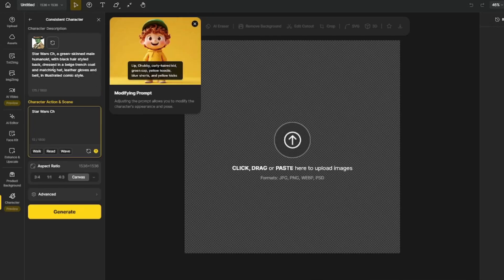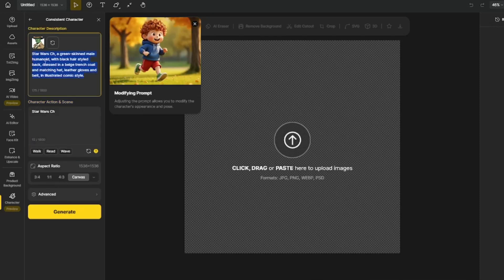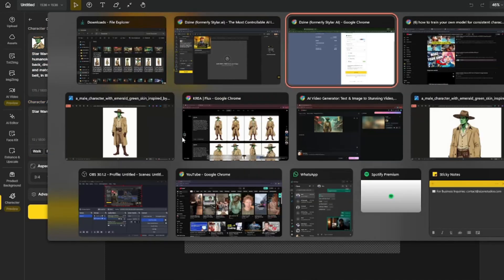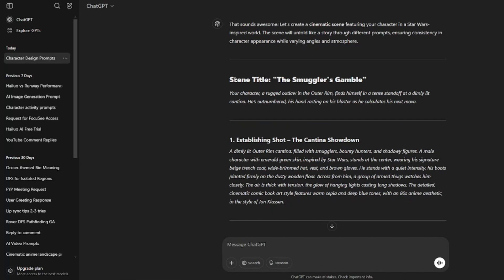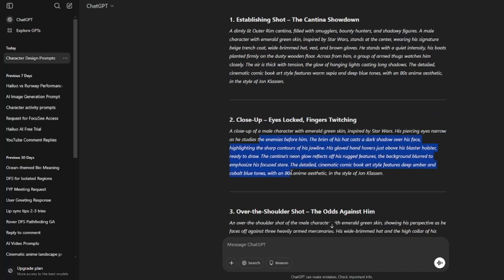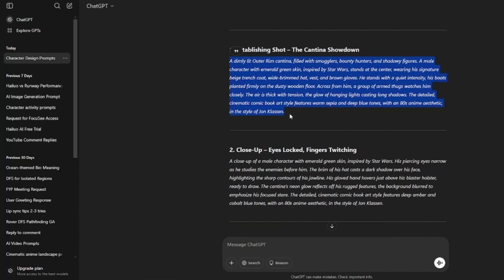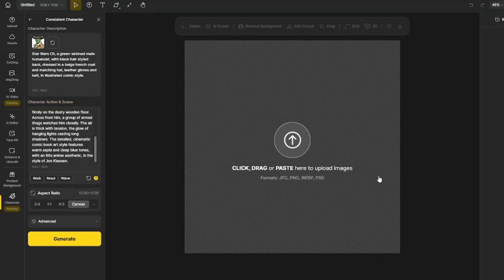Once trained, the model has all the information about my character along with my prompt. I go back to ChatGPT to create different prompt variations — different scenes for my character — building out a kind of movie scene. The scene is titled 'The Smuggler's Gamble' with five shots.